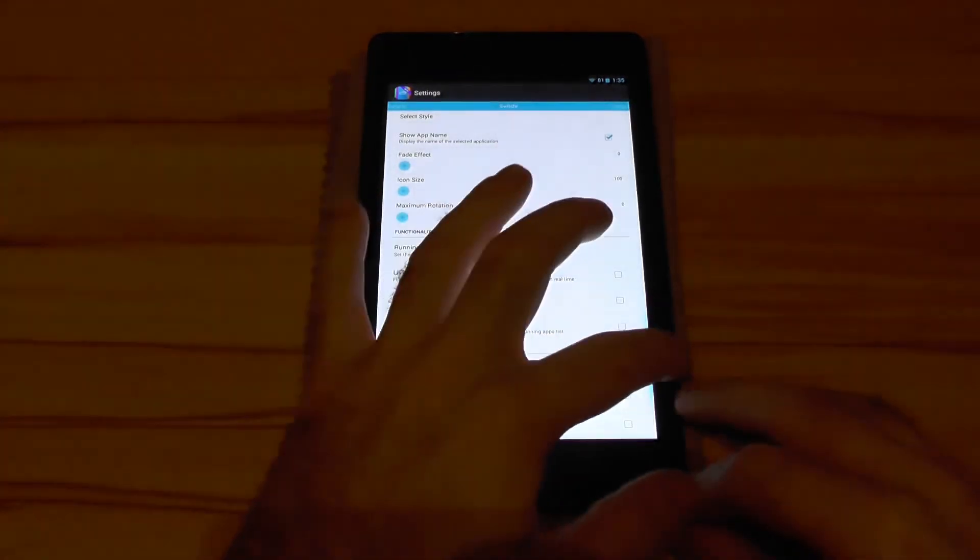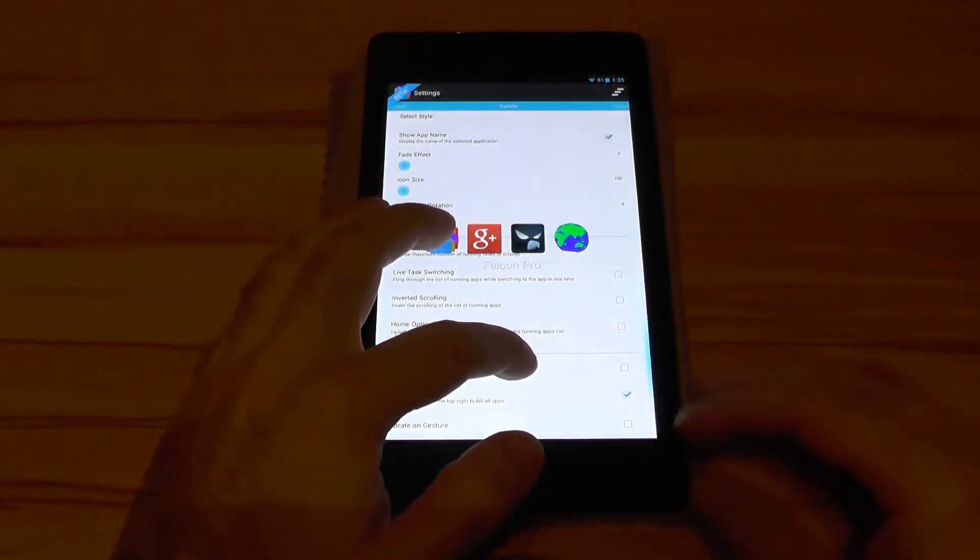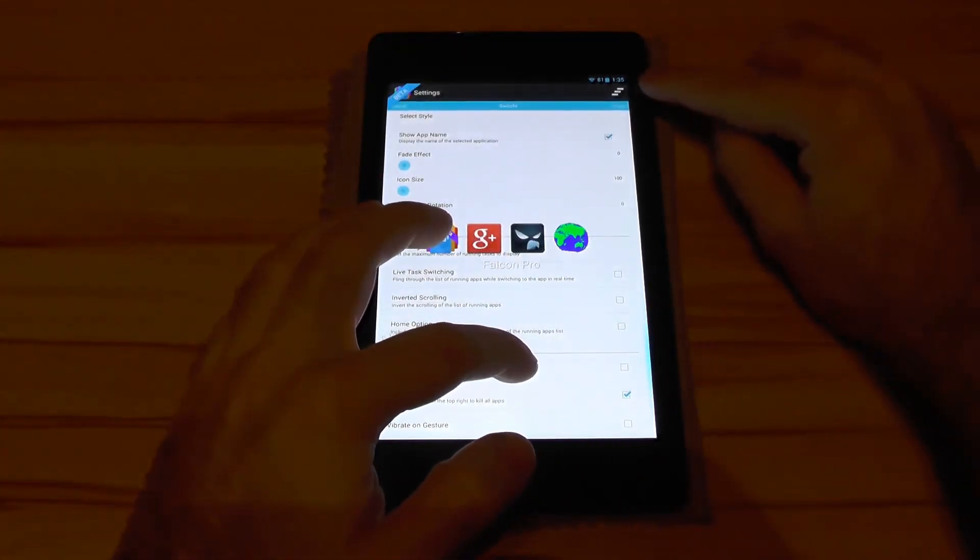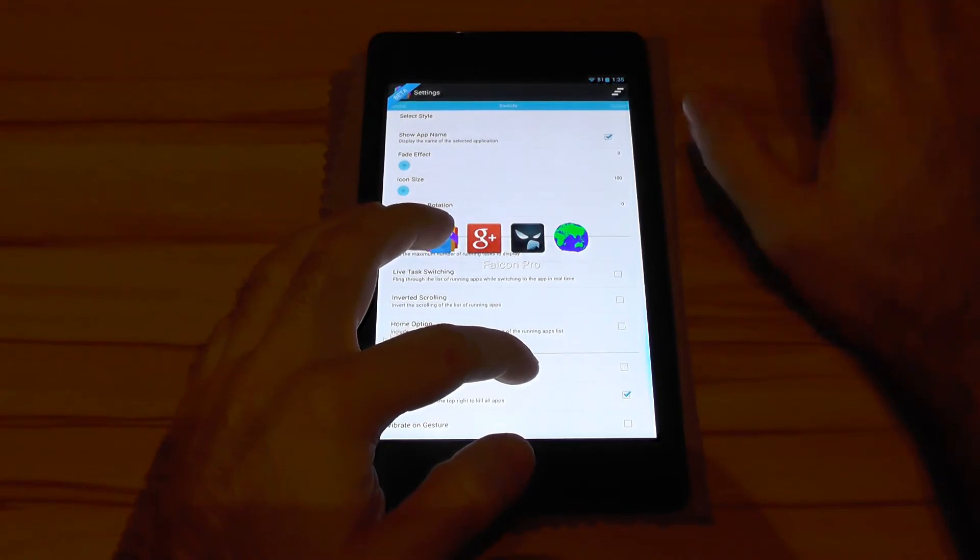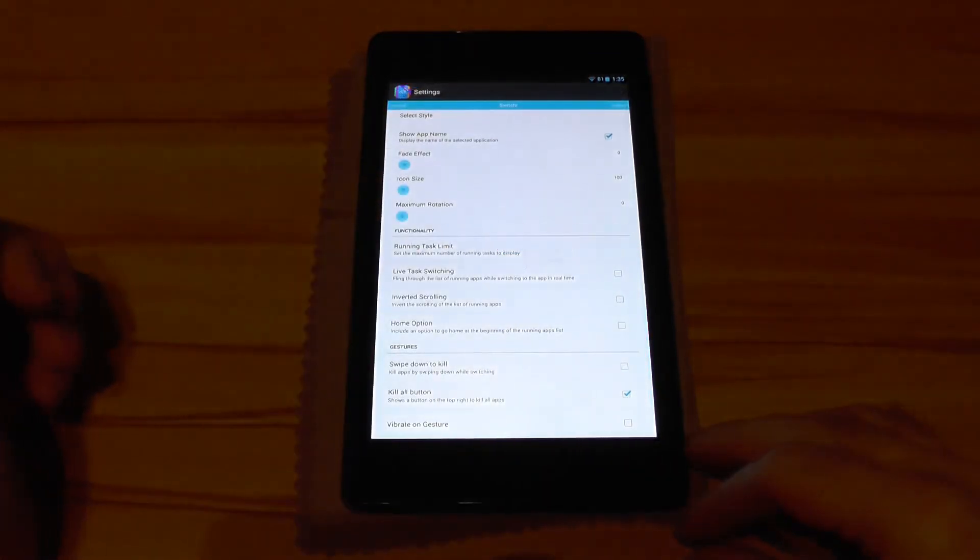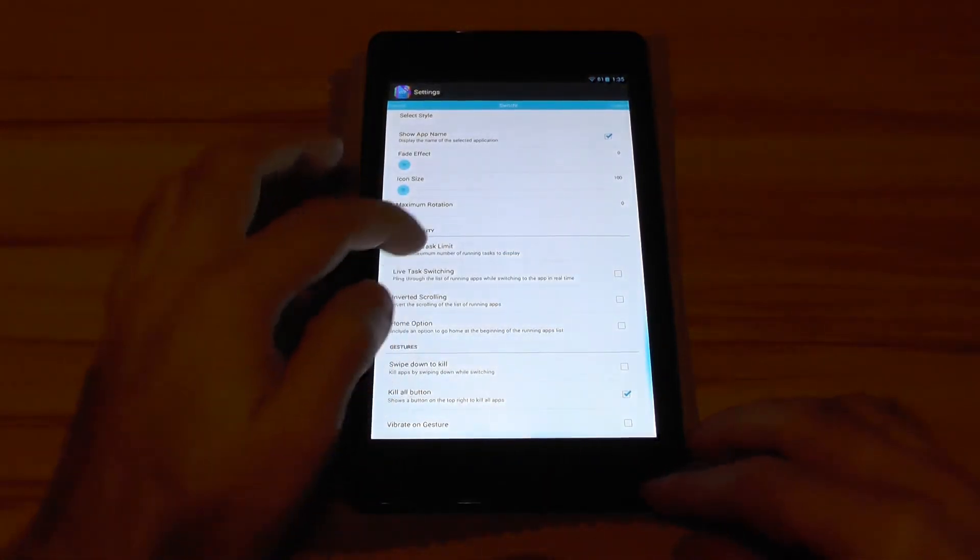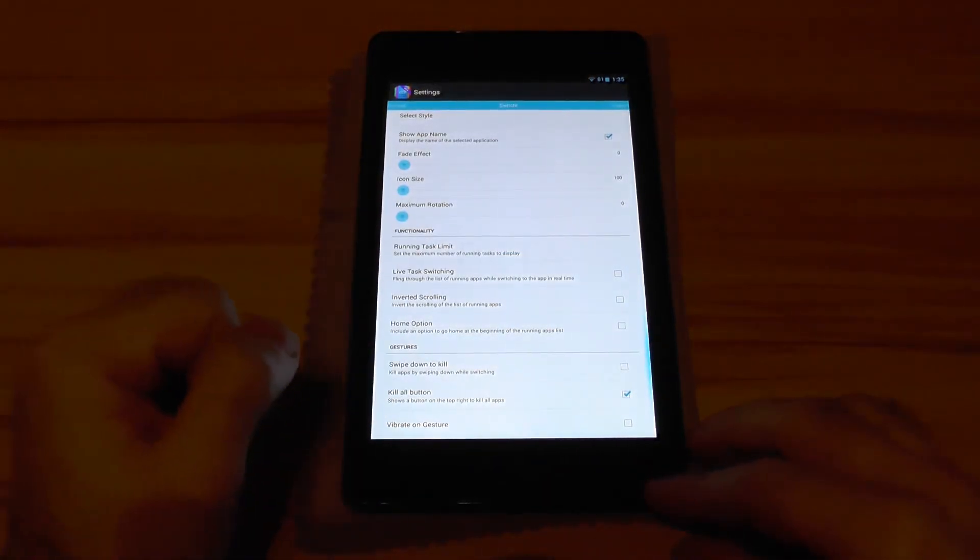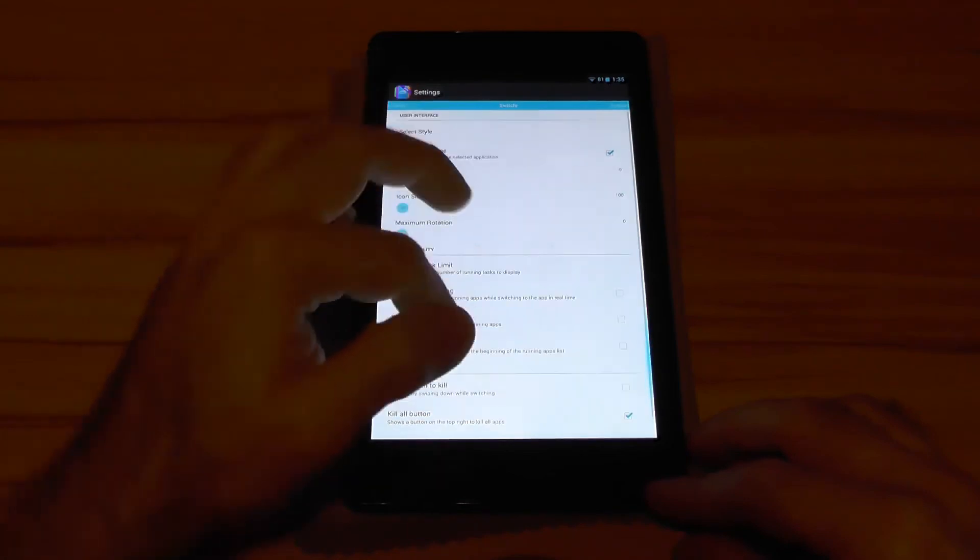You have the kill all button known for many custom ROMs. You go over there to release and all the apps get killed. Then you also have the vibrator and gesture button.